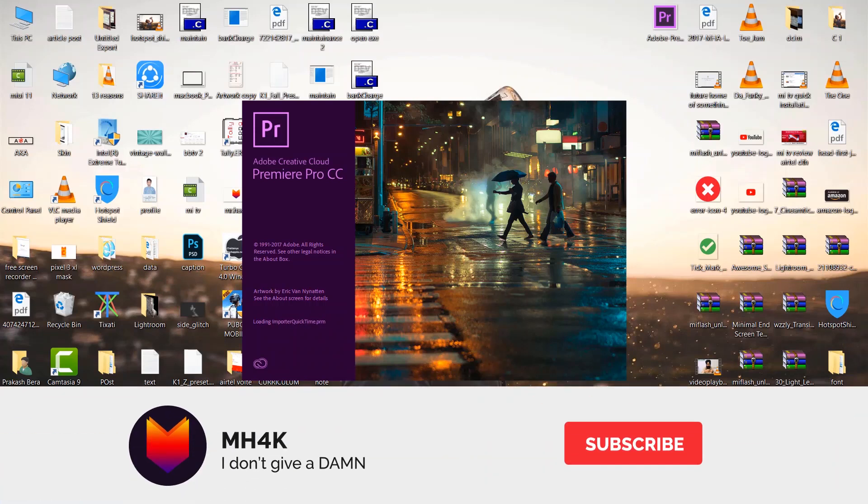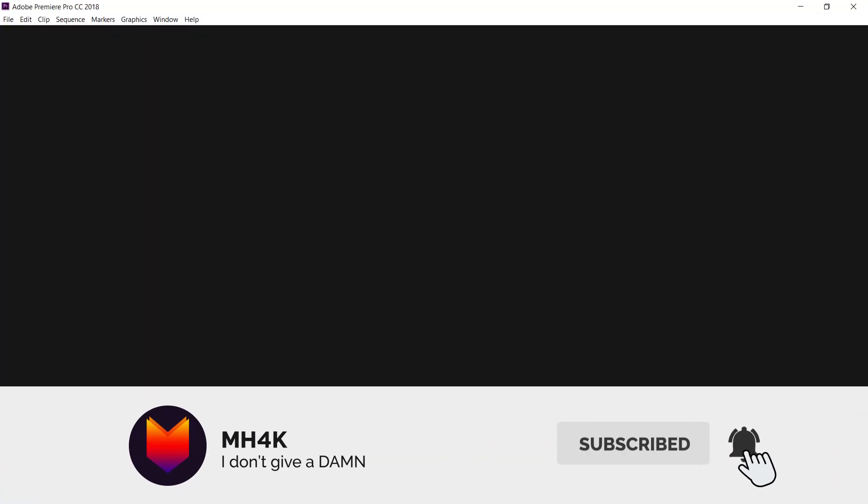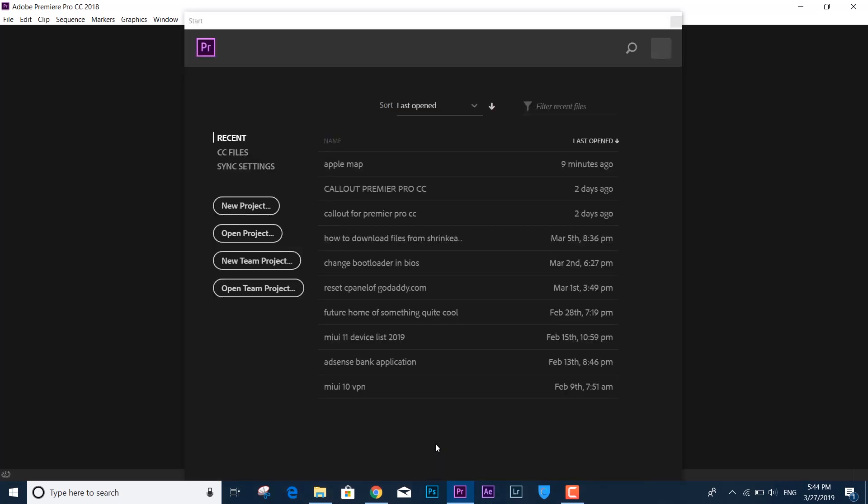Hello guys, welcome to the channel. In this video we'll be discussing how you can fix an error crash in Adobe Premiere Pro CC. This error is about the Essential Graphics, and if I open up any project...